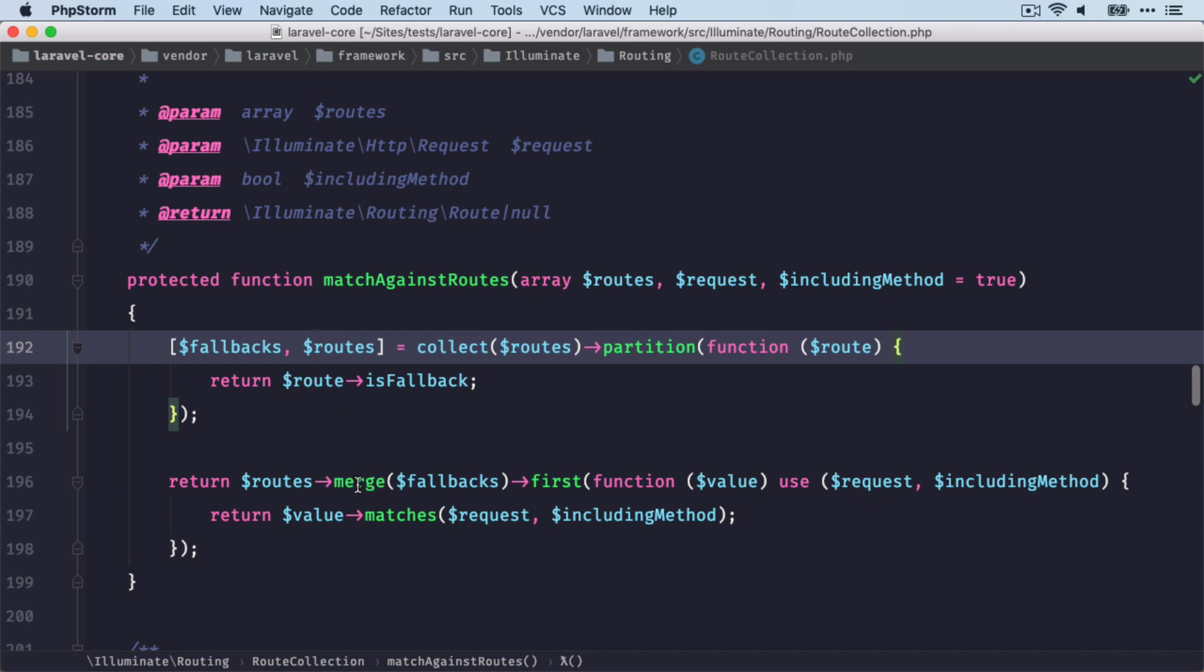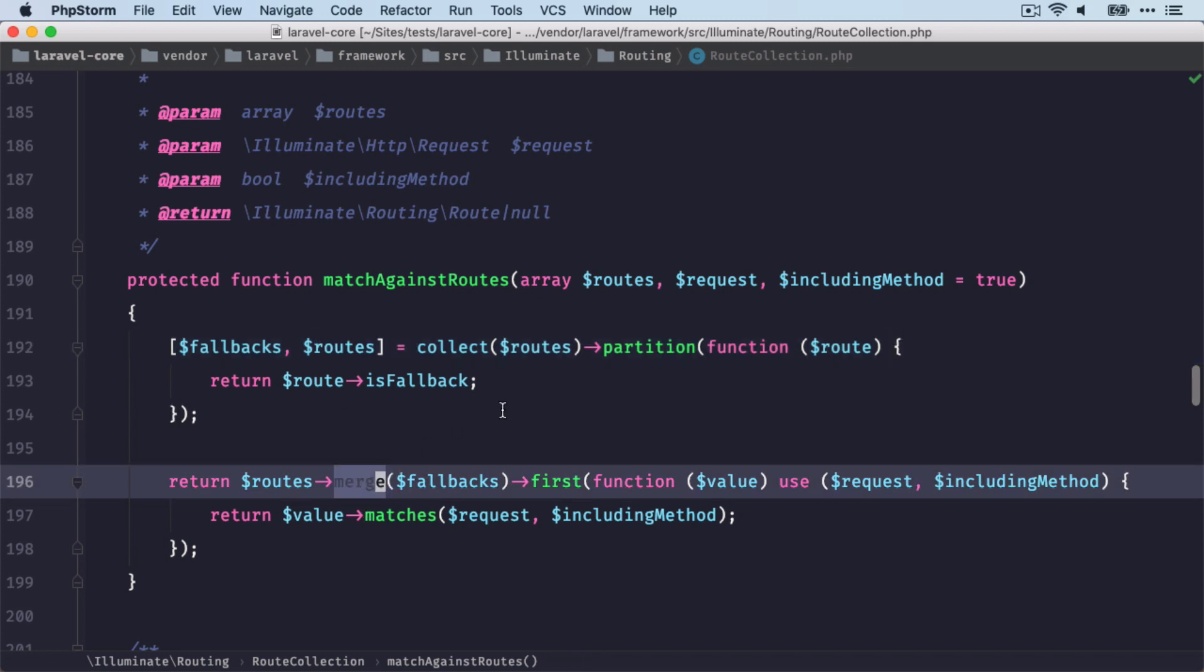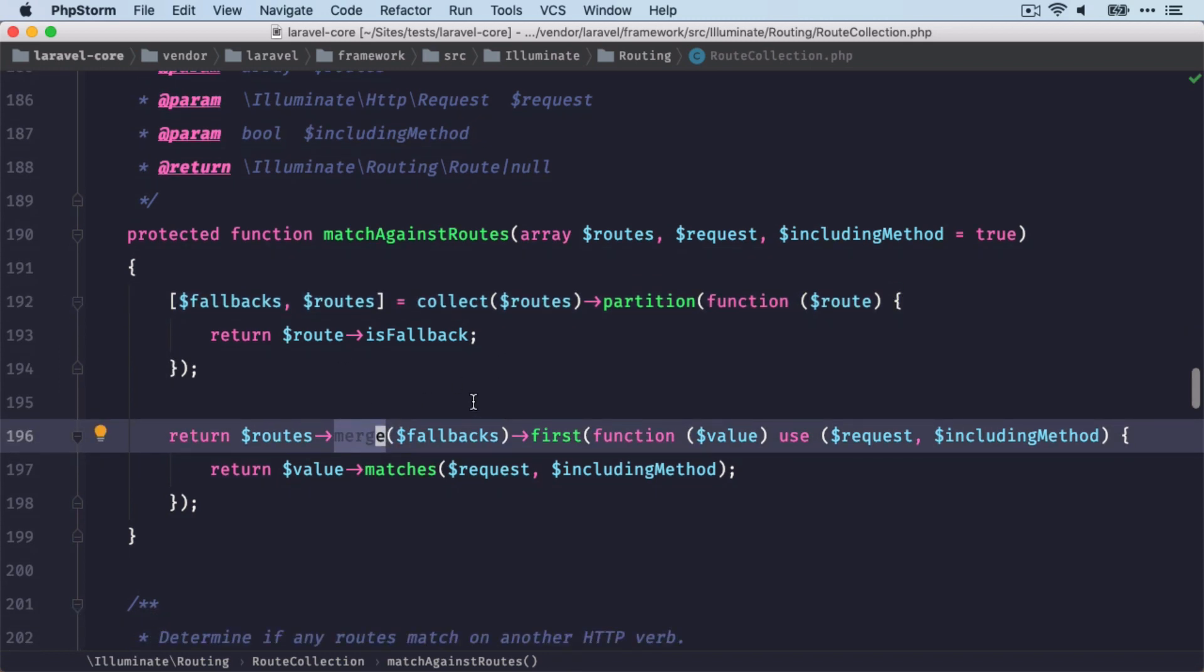and now we have the fallback routes at the end. And this is important, because we return the first route that has been matched. This is why we need to put the fallbacks at the end of the collection.